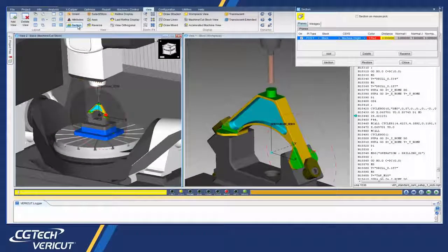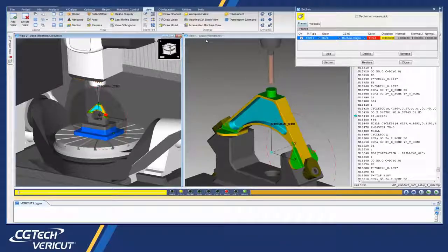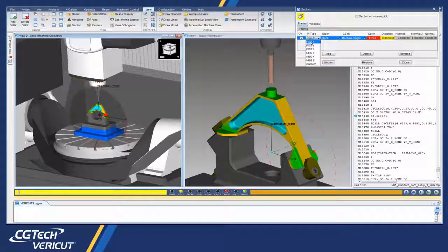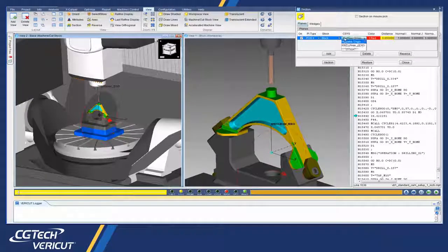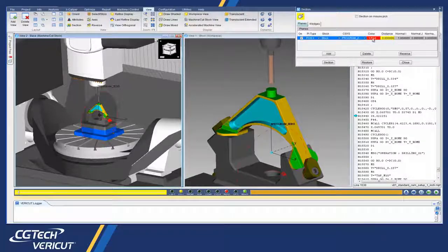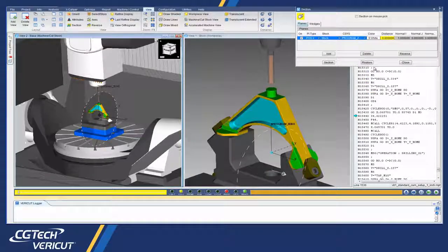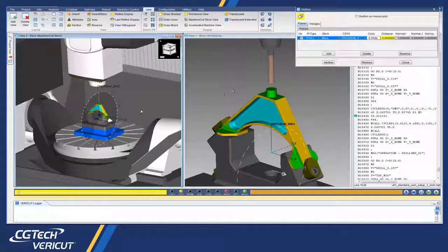Vericut's new section dialog makes it easier and faster to see inside the part during simulation. This allows the user to check proper fit and identify interferences between the workpiece and the machine components.